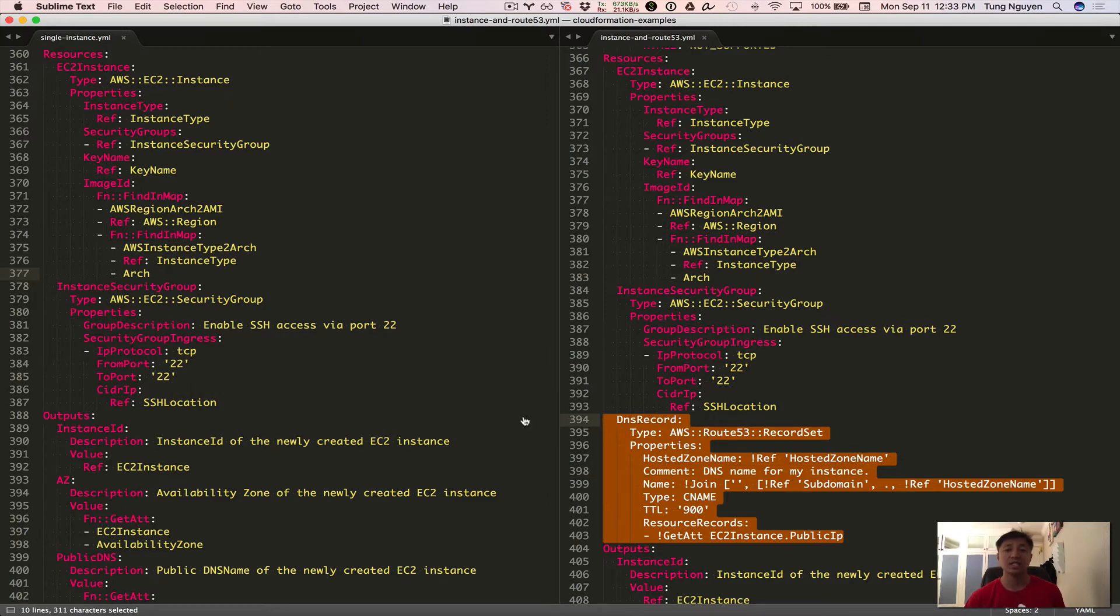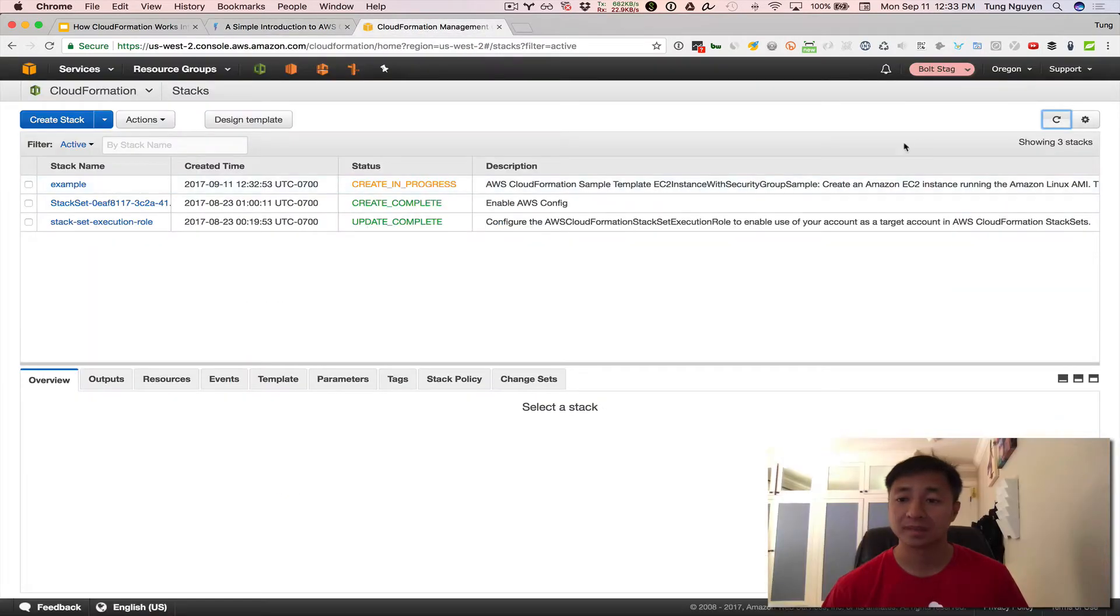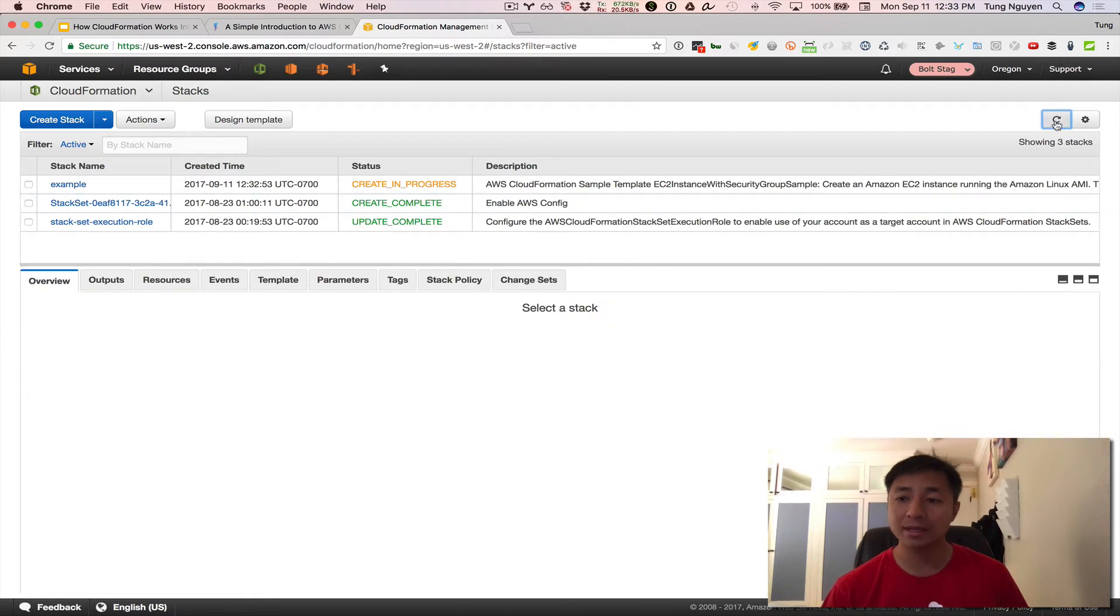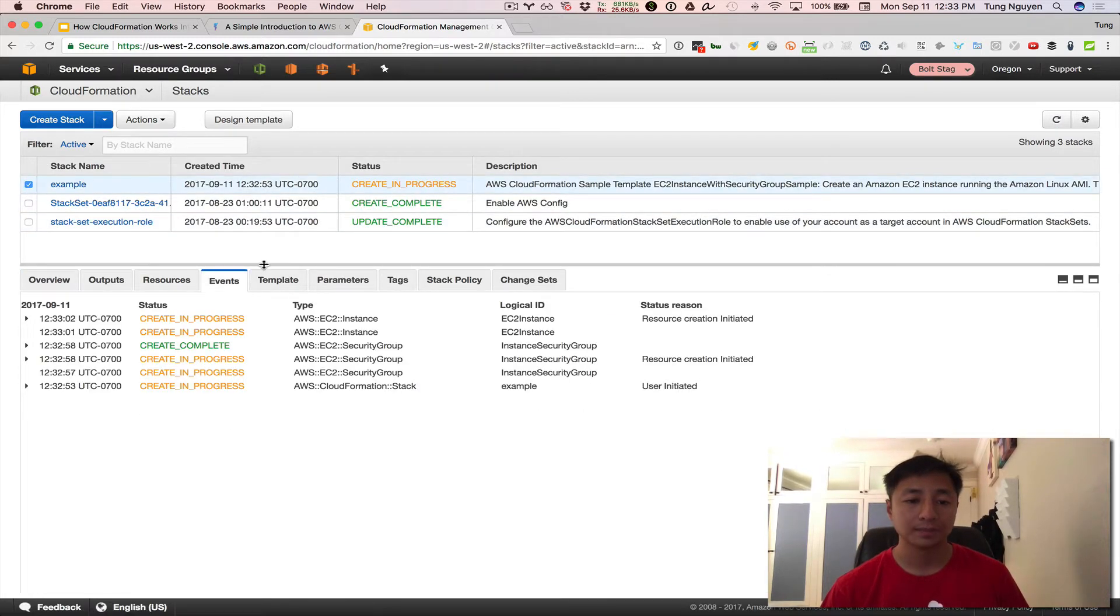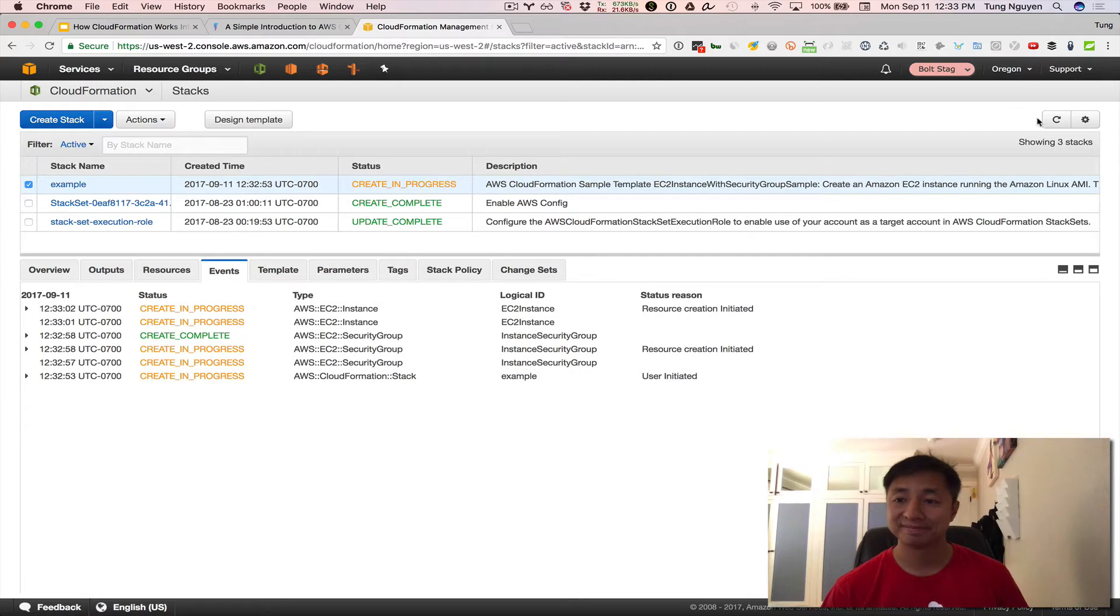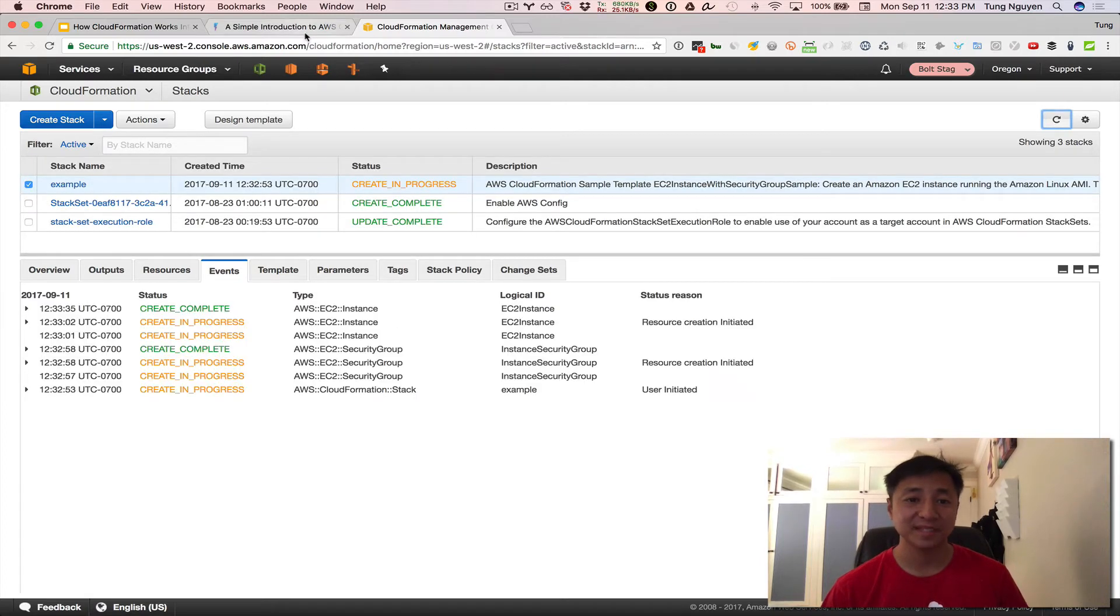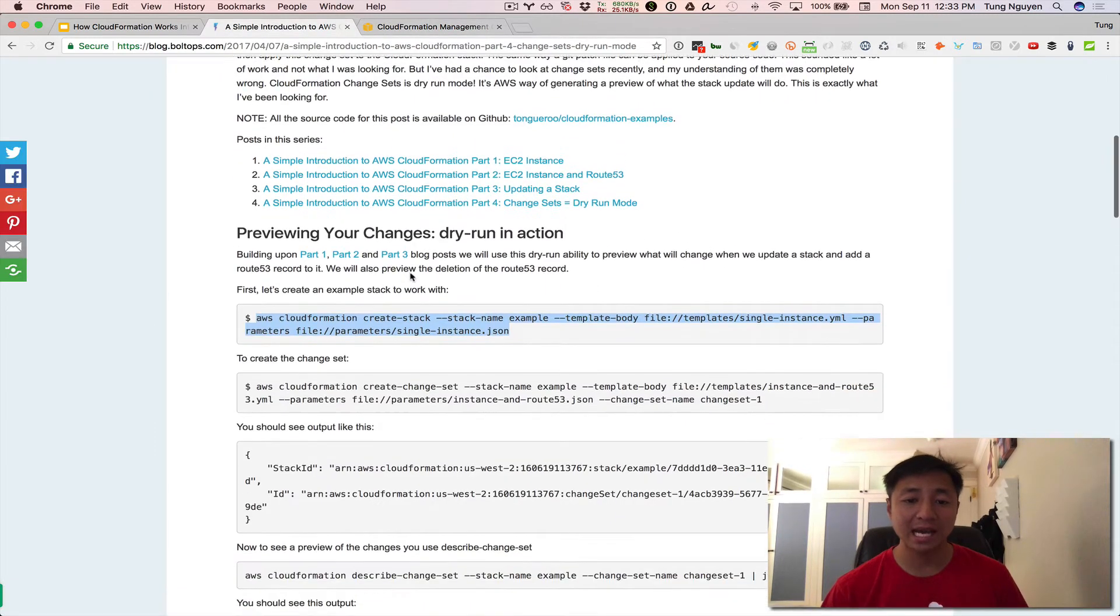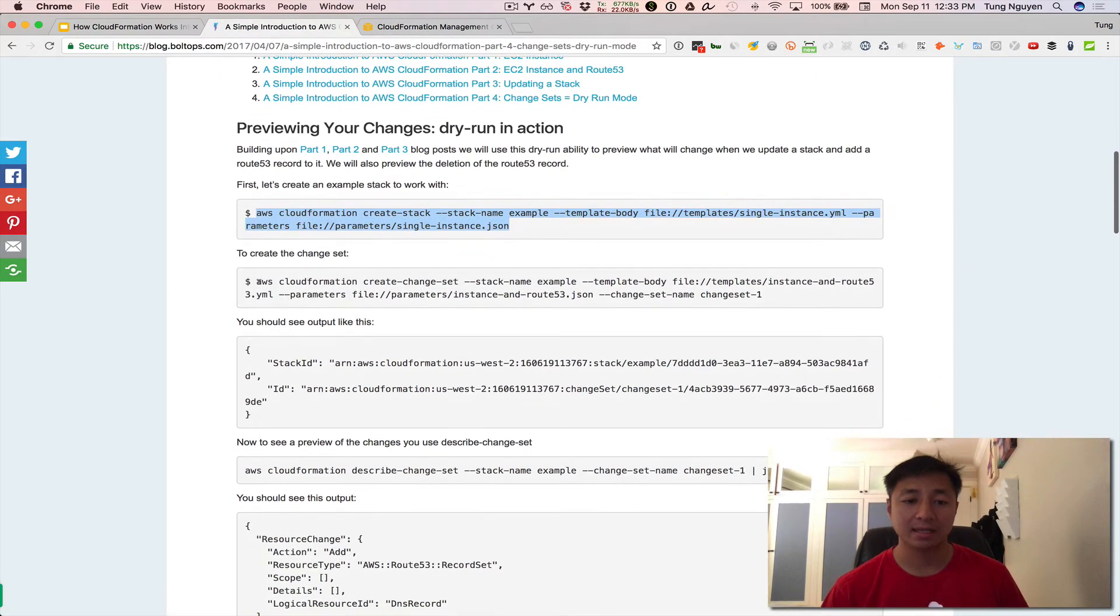So let's check on the stack and see its progress. It's still being created. So we wait for that right there. It should only take a minute or so. While that's being created, I'm going to go ahead and look at the next command.